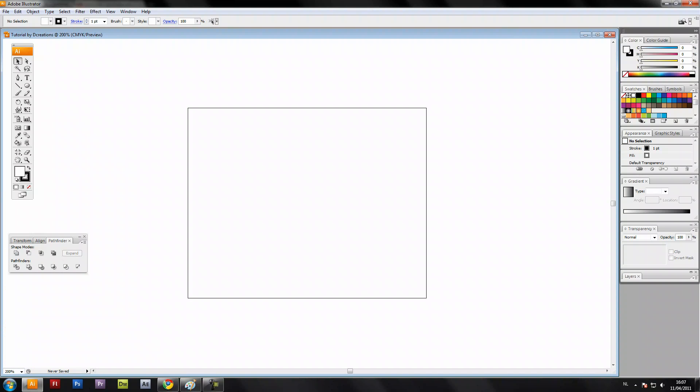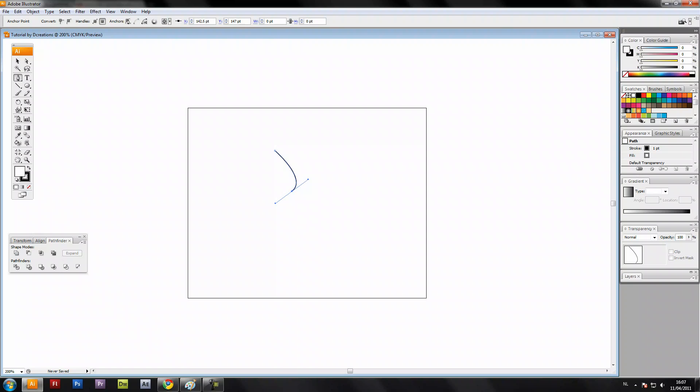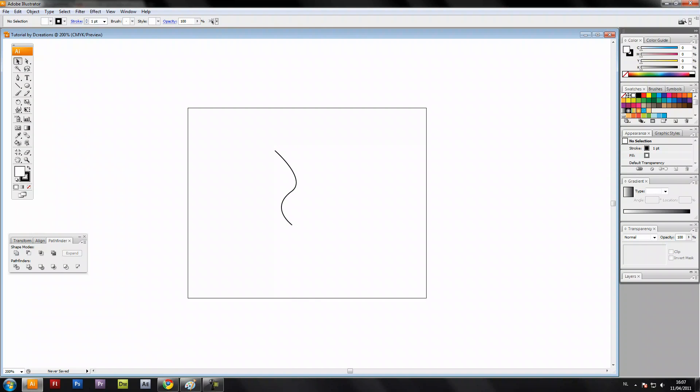Select the pen tool and create smooth curves like this. Copy that and set it on the same height.